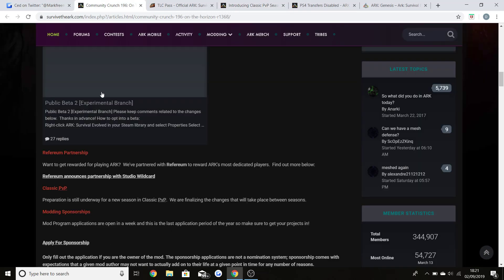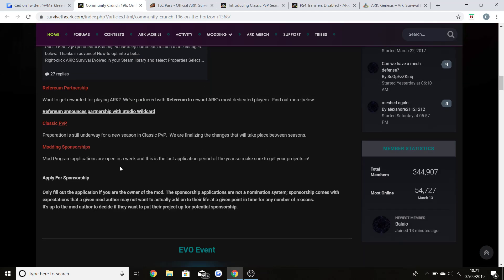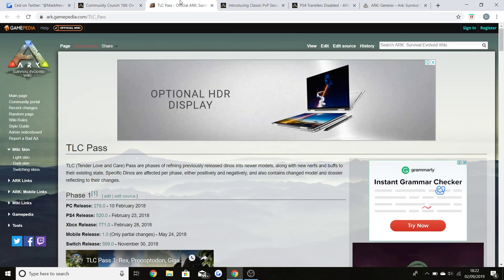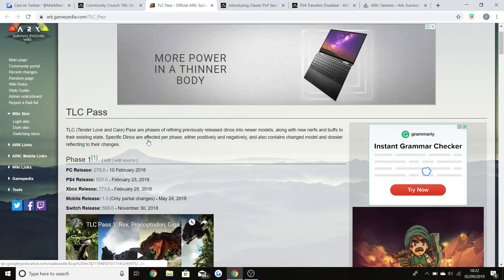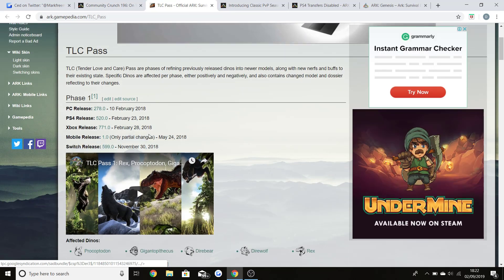Moving back to the community crunch, there is modding sponsorships going on. As you guys know, big sponsorship partners are happening at the moment. There's lots that are in the run to actually come officially to the game. Wildcard have stated that they do want more official mods in the game and that's what they're planning on doing throughout the year. As you guys saw, Valguero won the modding competition last year and it is now officially in the game, and that is what's happening more and more.